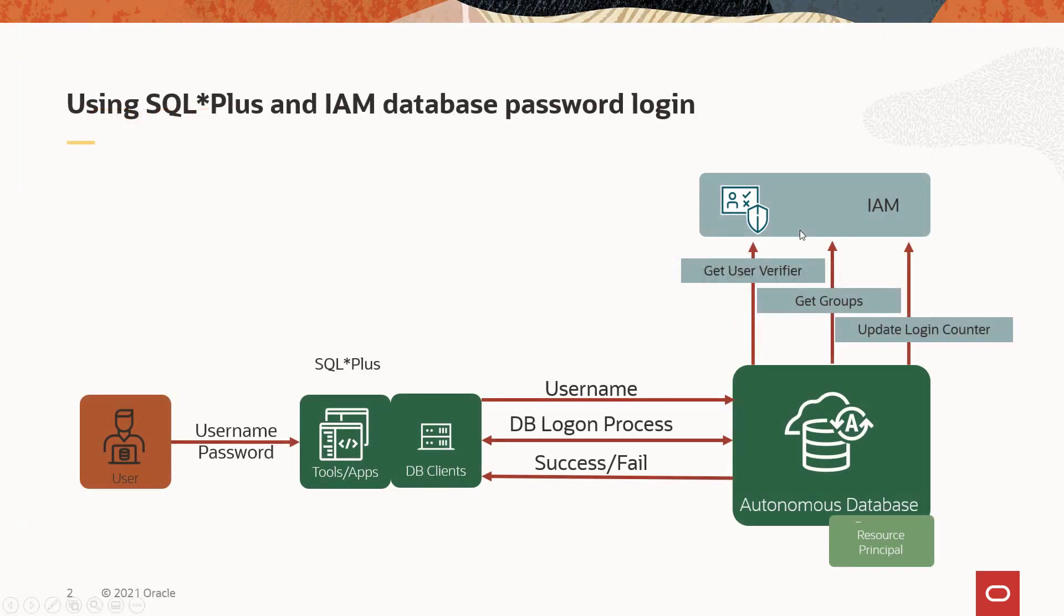Well, here's a diagram of how it works, and this is described in another video in a series of videos of configuring and setting up IAM integration with the autonomous database. But from the end user perspective, the parts don't change. The tools, the clients, for password authentication using IAM does not change.